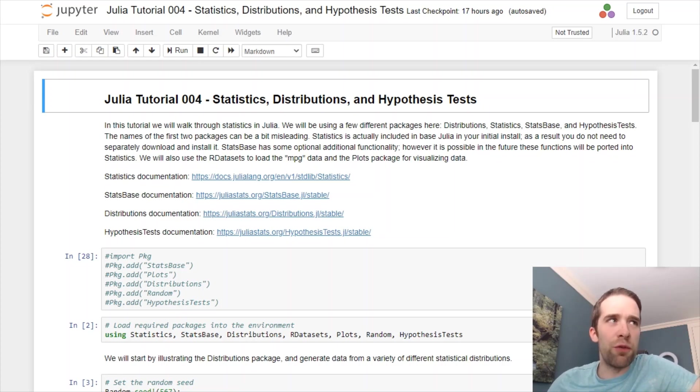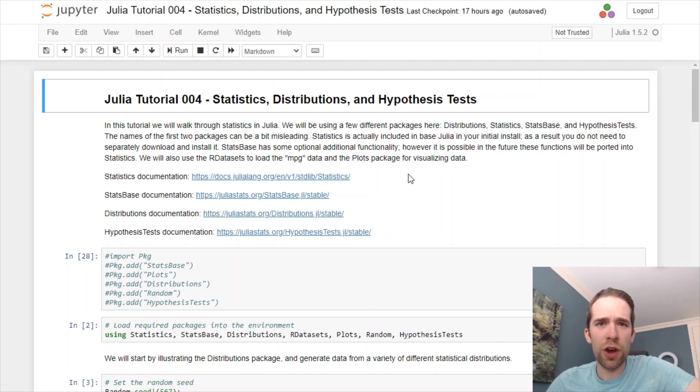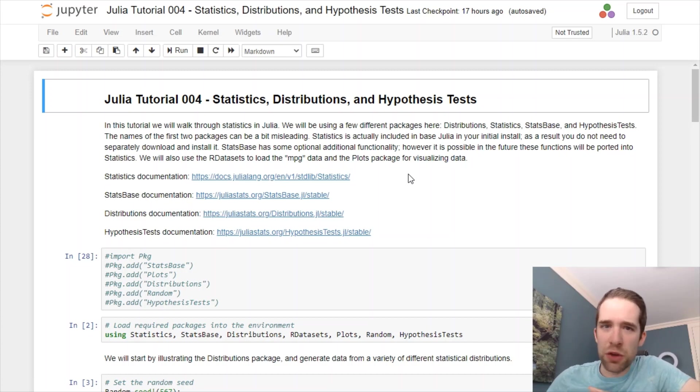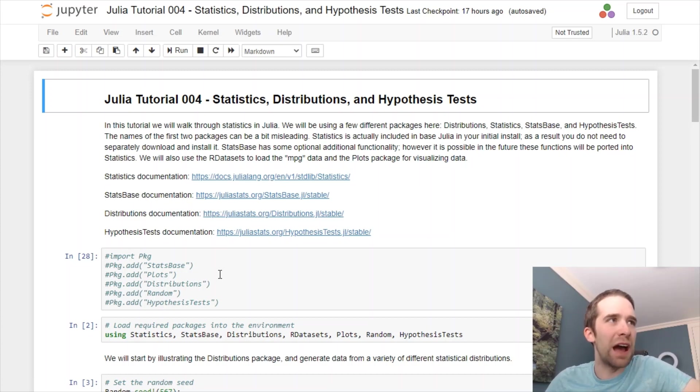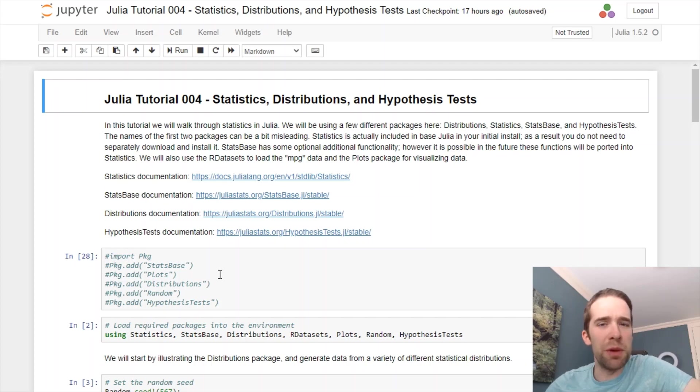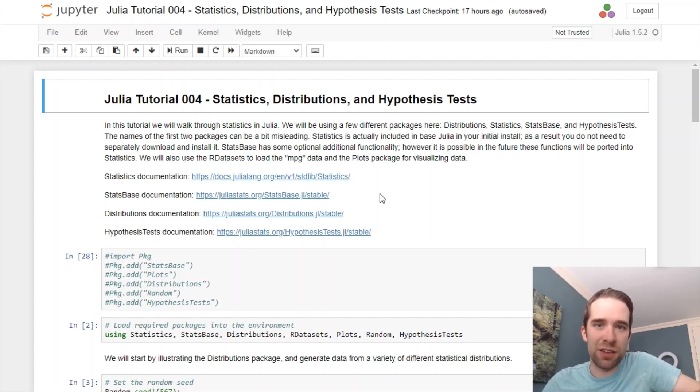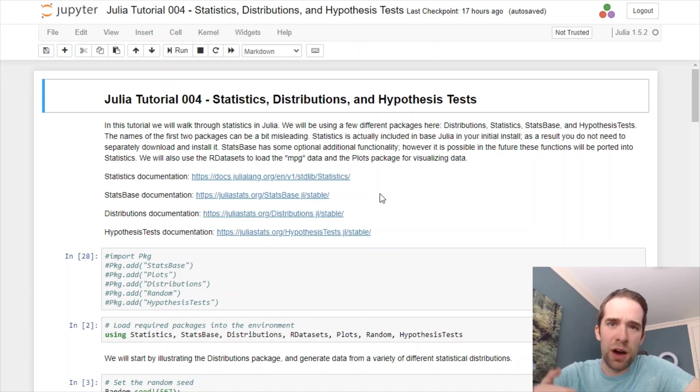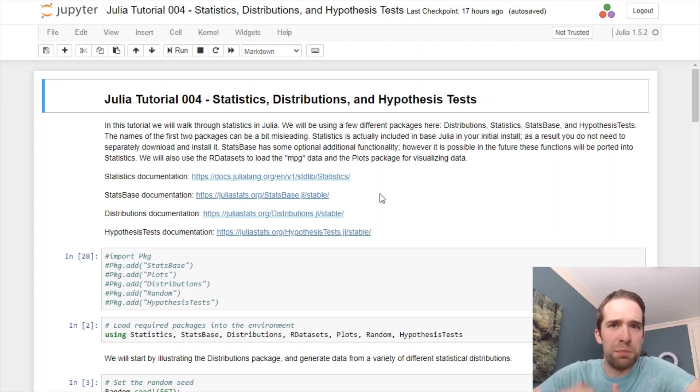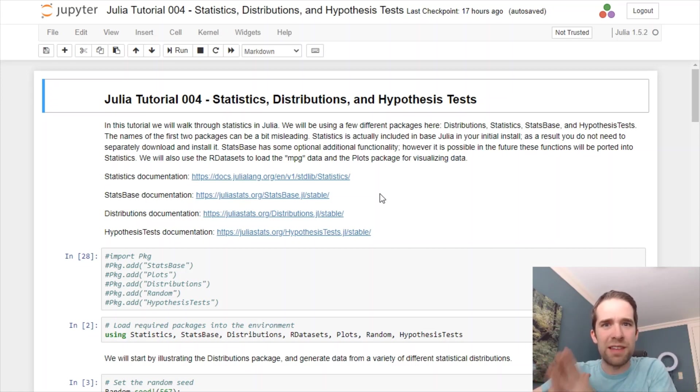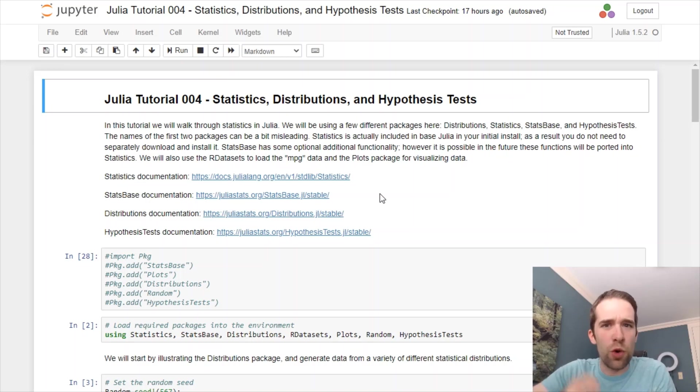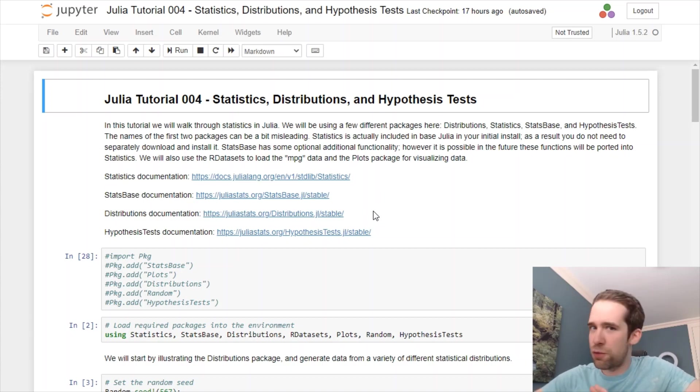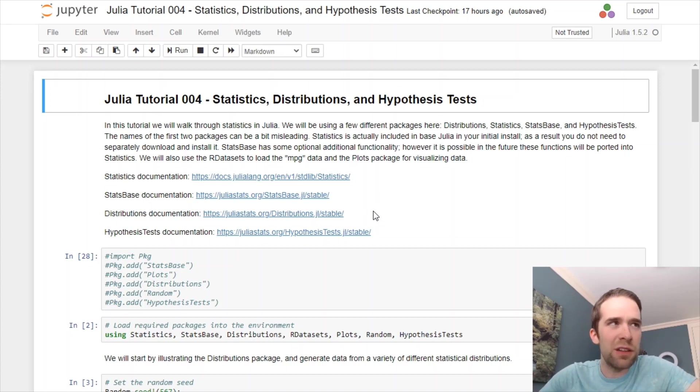First and foremost, there's the statistics package, but this is actually built directly into Base Julia, meaning you don't have to go through and run your package add statistics. It's already going to be built in. There's the stats base package, and the name to this is a little bit misleading because statistics is a package that's built into Base Julia, but then the stats base package is going to provide you with some optional additional functionality on top of that. We're going to use the distributions package for all of our distributional needs.